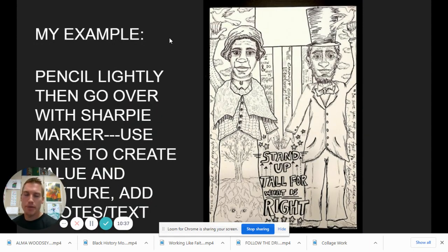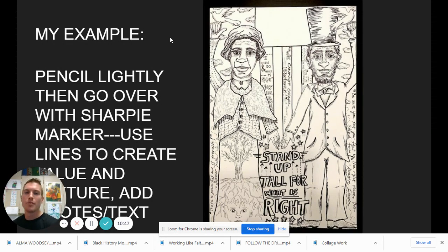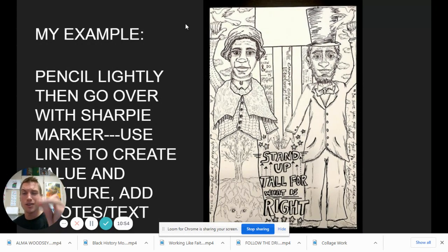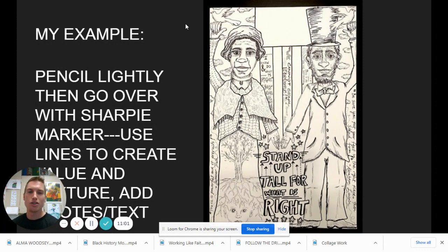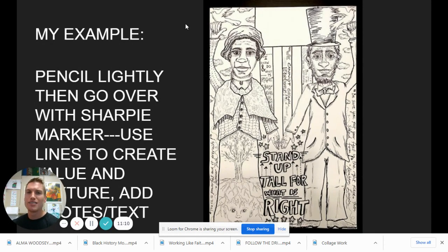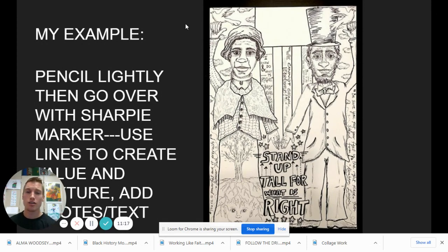Here's an example. First I did pencil, then I went over with Sharpie. I used lines to create value and texture, then added the quotes and text in a variety of sizes and fonts. Yours does not have to look like mine at all — that's the beauty of this. There are requirements we have to hit on the project, but you can express that in any way you'd like. You can choose different quotes, different portrait styles, different fonts, different ways to show the flag, different ways to do the background, and different ways to use symbols. Your composition does not have to be vertical like mine — it could be horizontal.